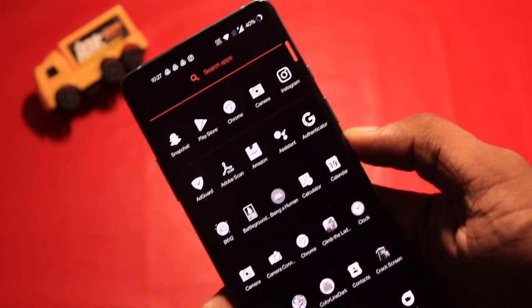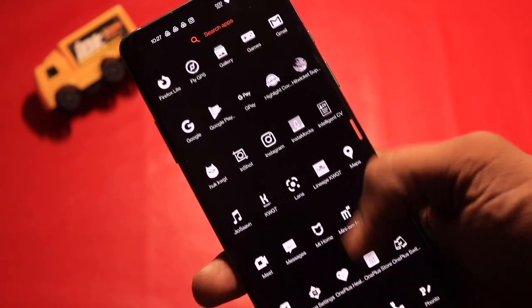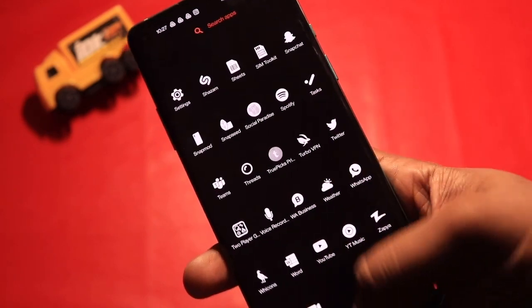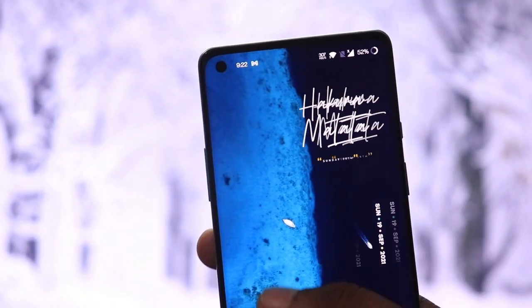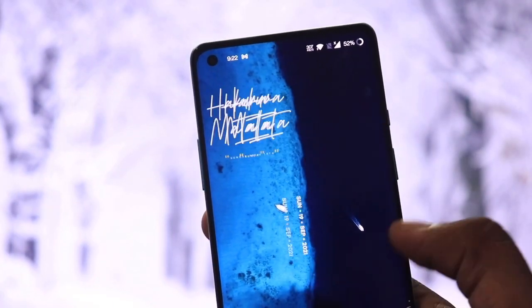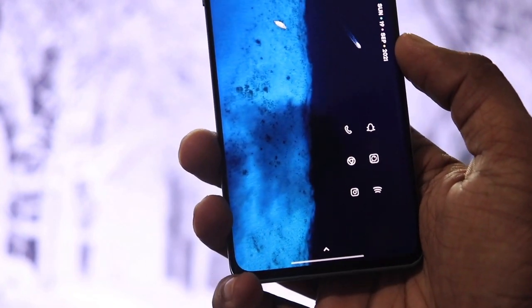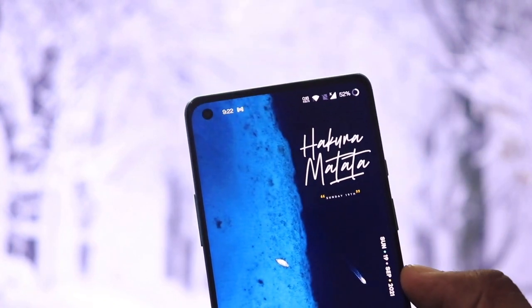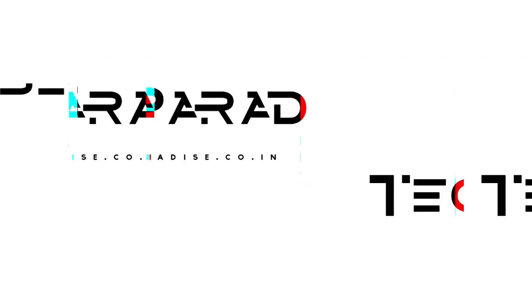I hope you all have enjoyed this homescreen setup. Once you are done with the setup, take a screenshot and tag us on Instagram. If you guys liked the video, then drop a like and subscribe to the channel. I am Devan Sharon and I am signing off.